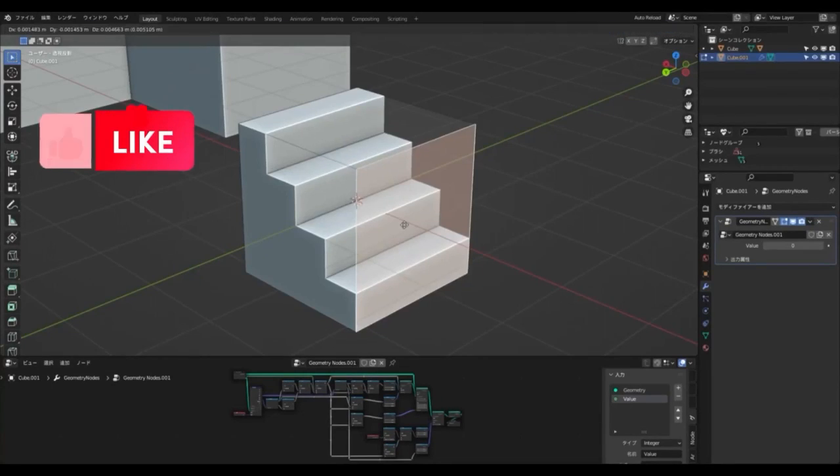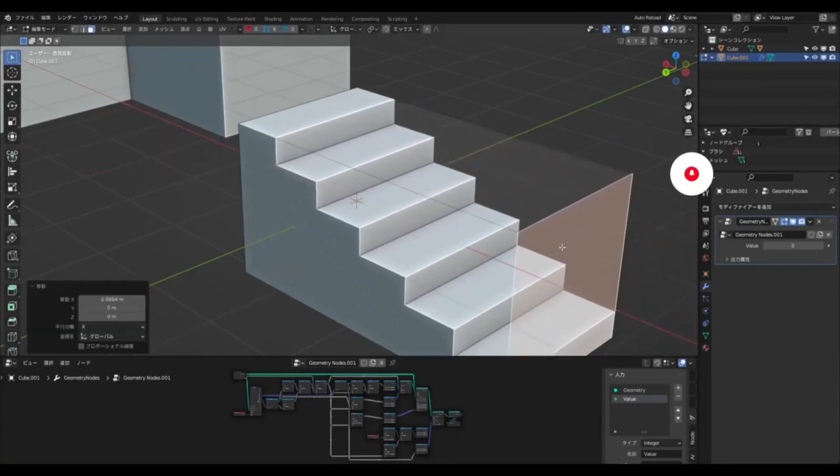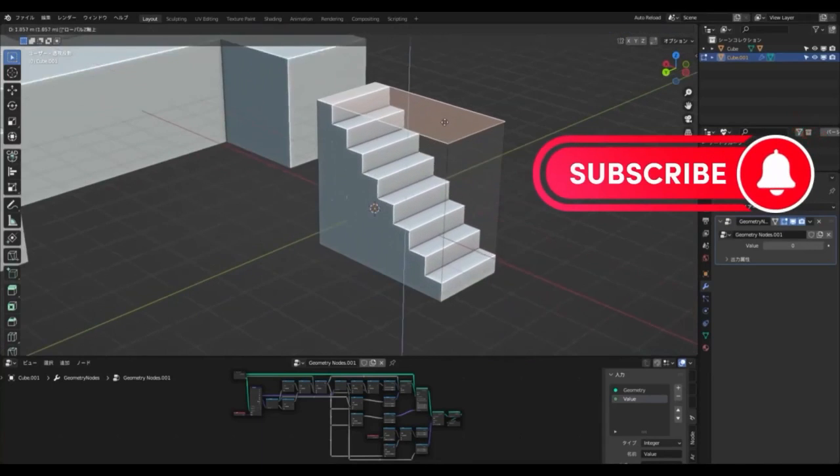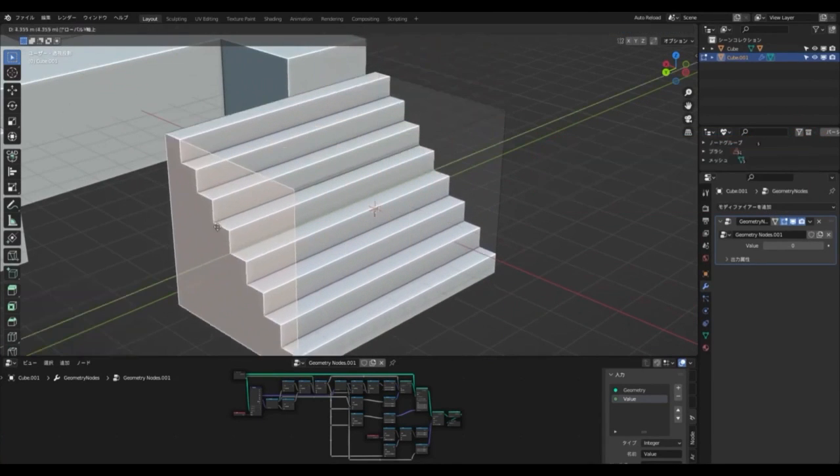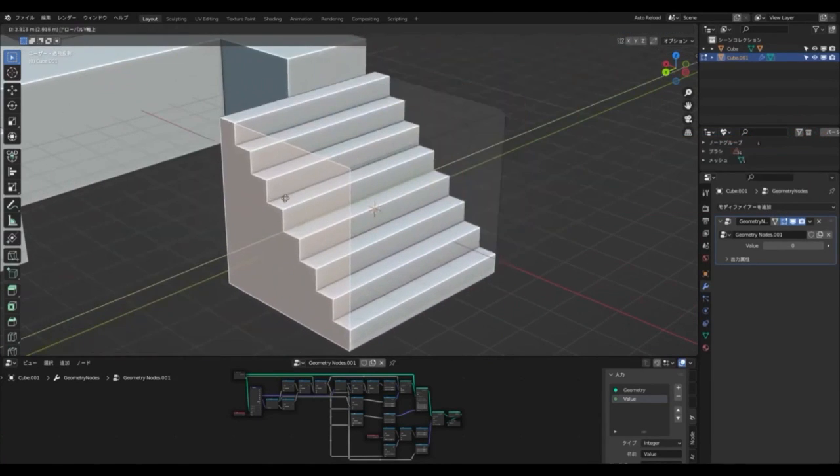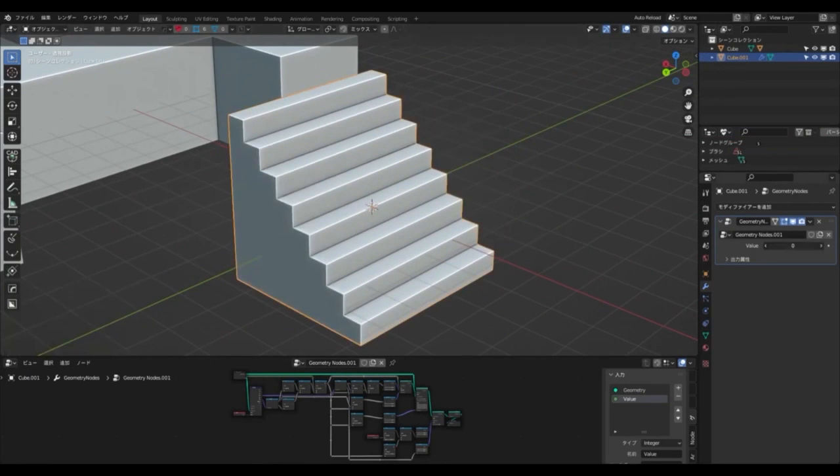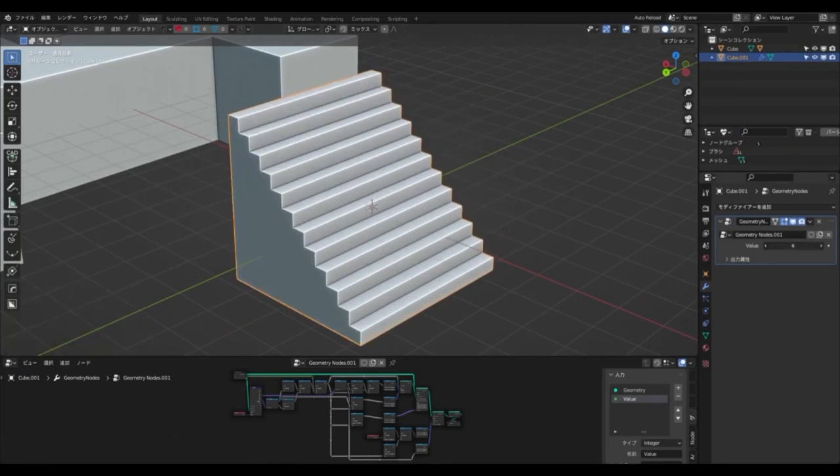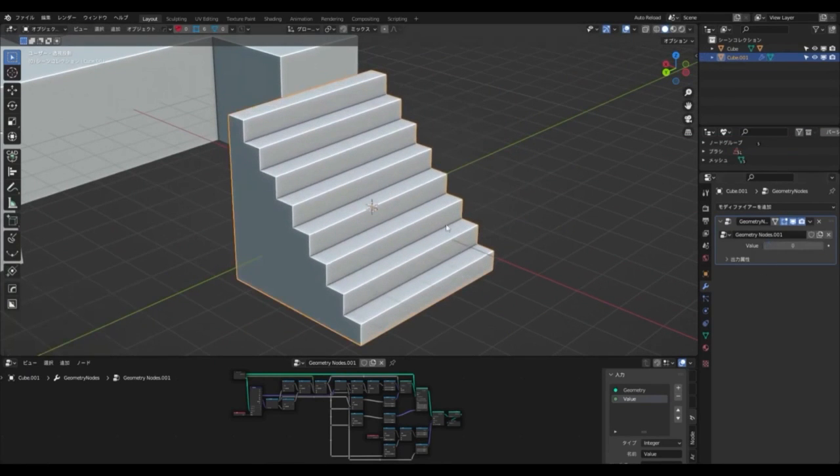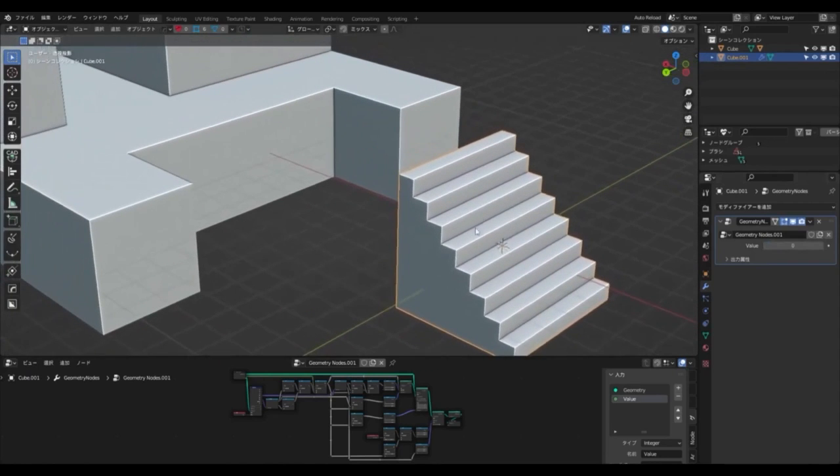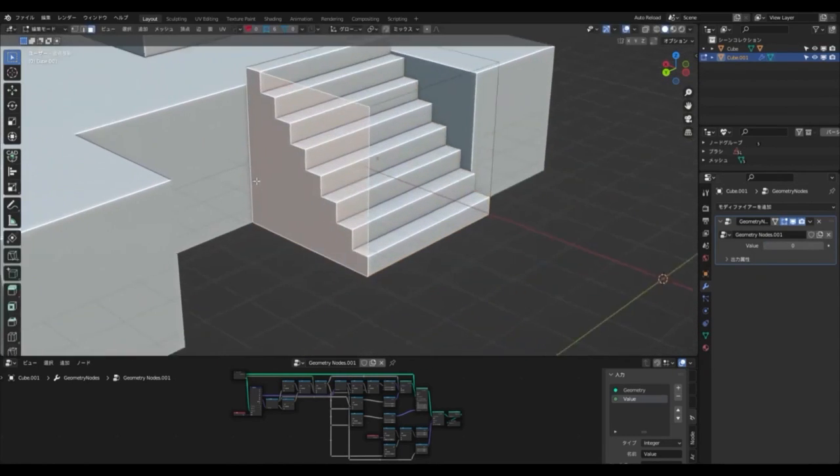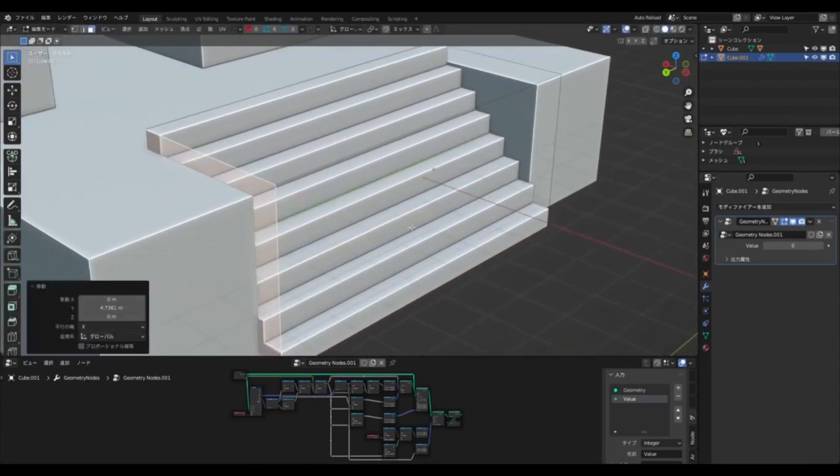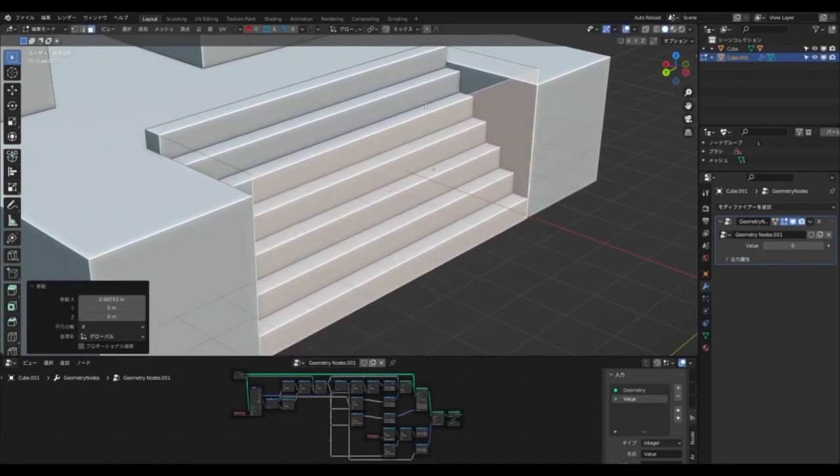Create detailed staircases with ease: Look no further. Mr. KKS has created a blend file of stairs built with geometry nodes in Blender, and it is now available to the public for free. This blend file allows users to quickly create staircases with the help of geometry nodes, with the ability to adjust the size in real time while in edit mode. The number of steps changes automatically depending on the height and length of the staircase.